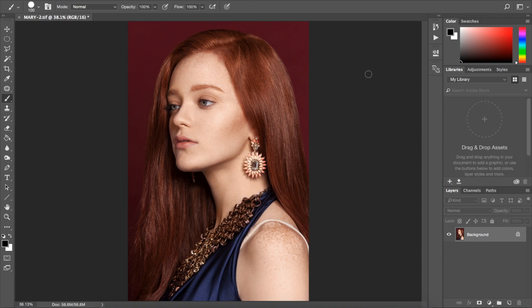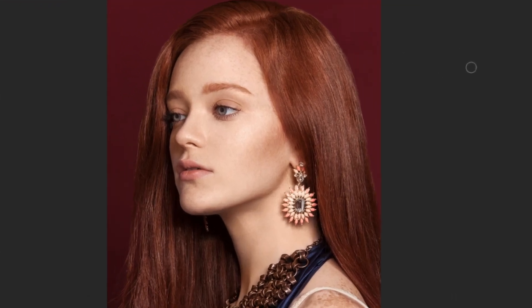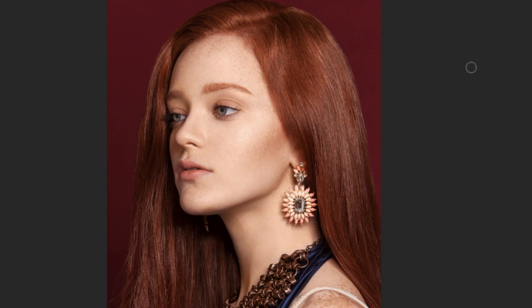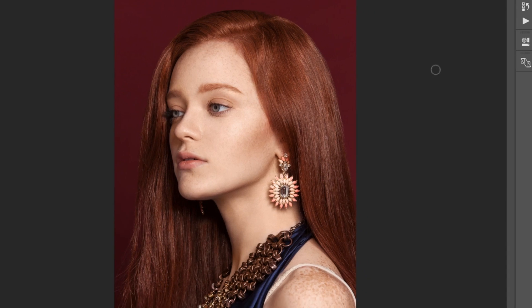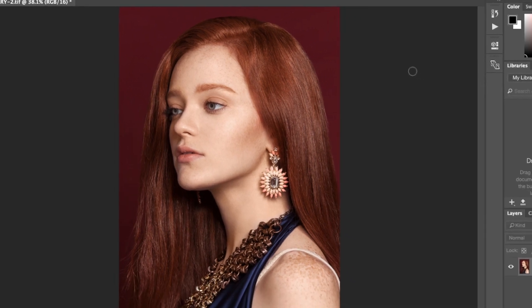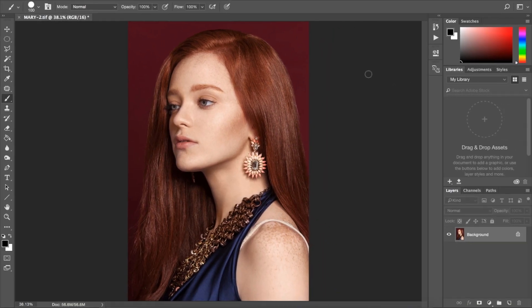Now the image that we're going to be working on has a lot of red tones in it. The background's a shade of red, as is the model's hair and her skin, and so is her jewelry. Now what we're going to do is isolate the tone of the background and focus on changing that specific color of red.